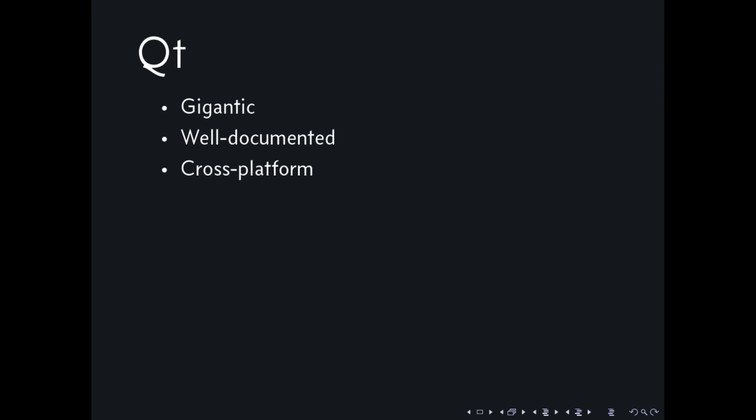I'm just going to focus on Qt, which is gigantic, well-documented, cross-platform, and all sorts of wonderful things. But sadly, it's written in C++, and that's a big downside, because C++ doesn't have a standard calling convention. Unless you intimately know the compiler of the C++ library, you can't really interoperate with it.